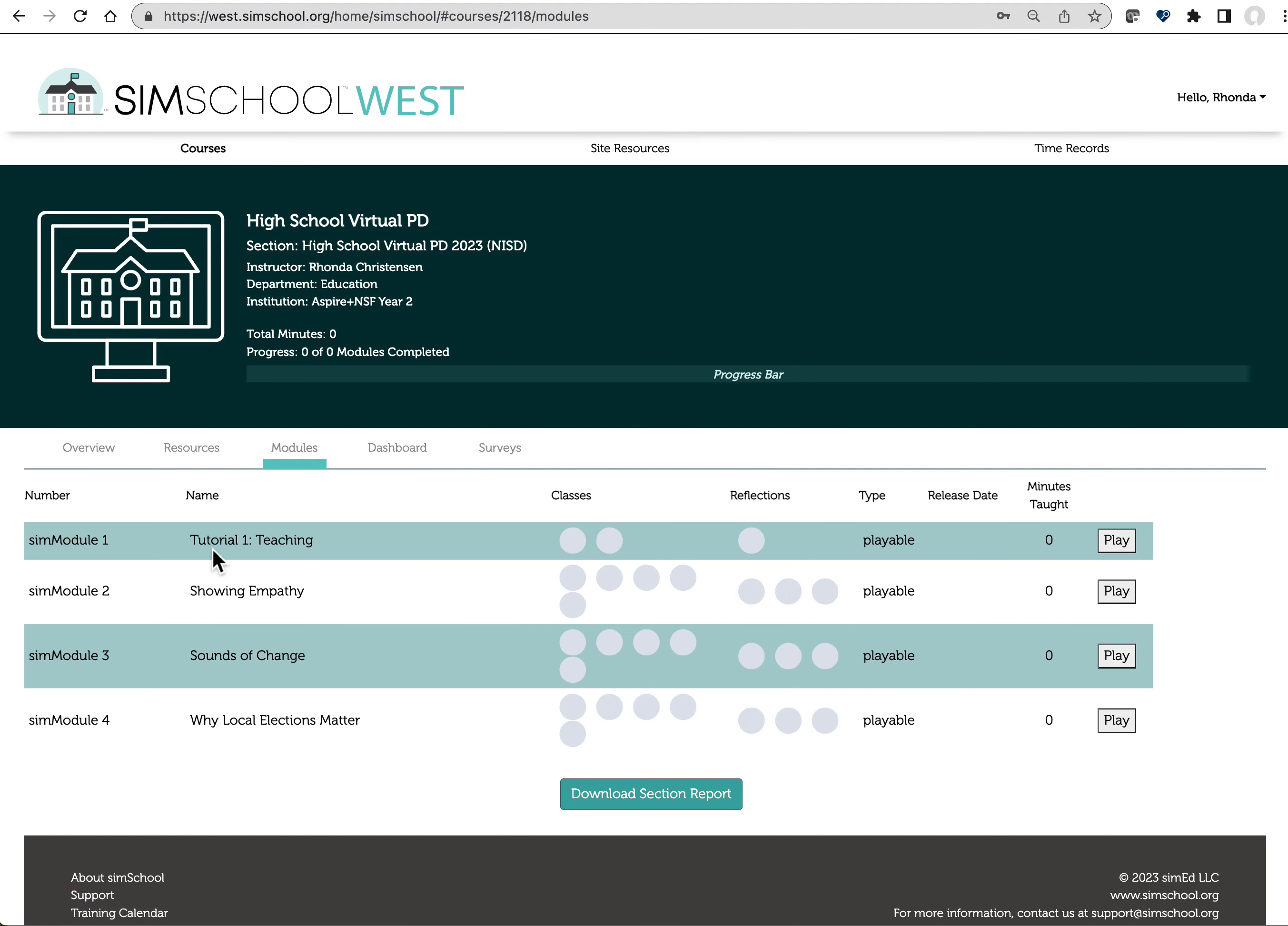The tutorial module is entirely optional. It's there for you if you just would like a space to experiment in. We're never going to look at the data related to that. Module 2, Module 3, and Module 4, those are the ones that we ask that you complete.